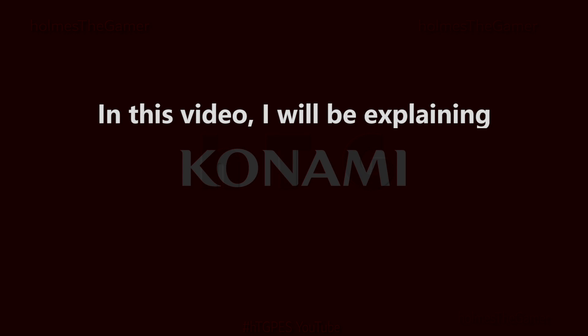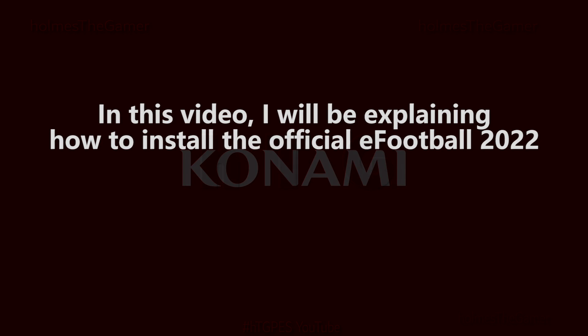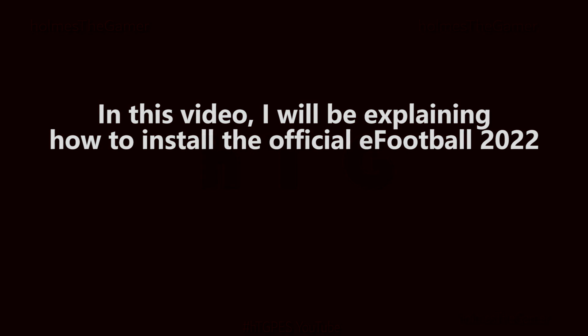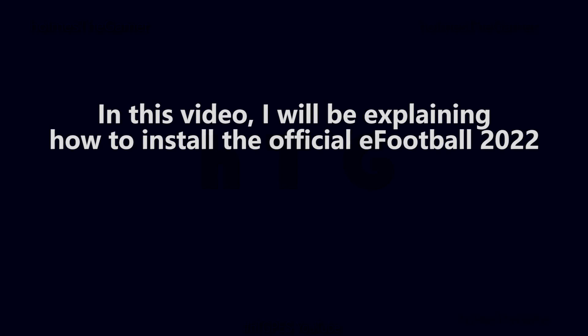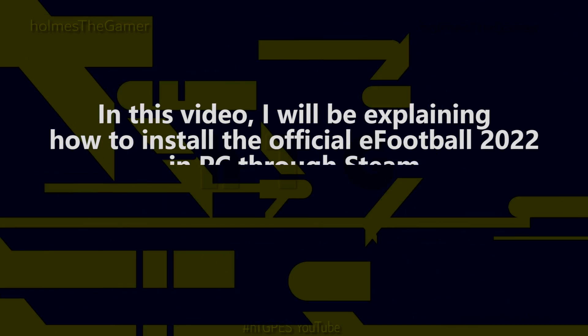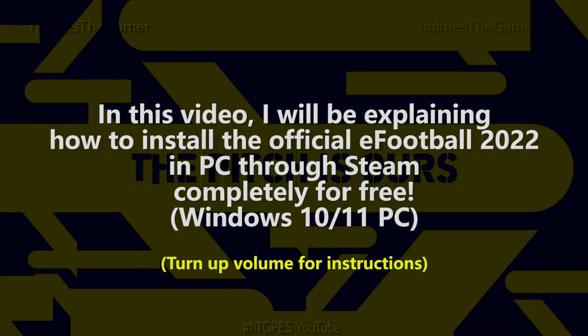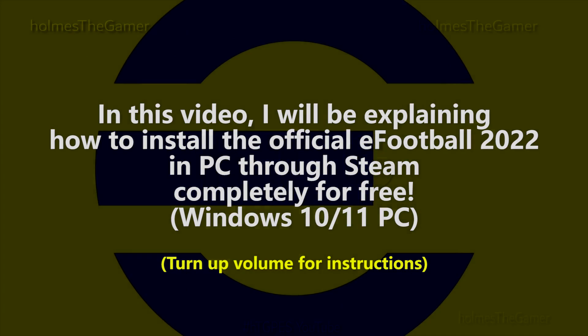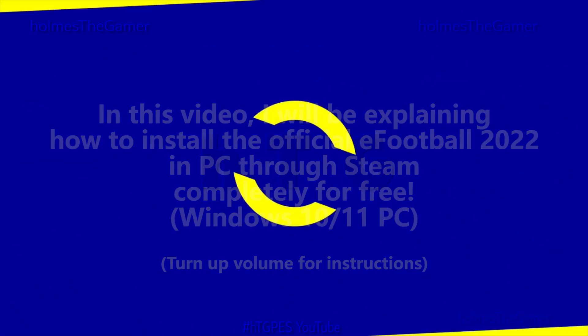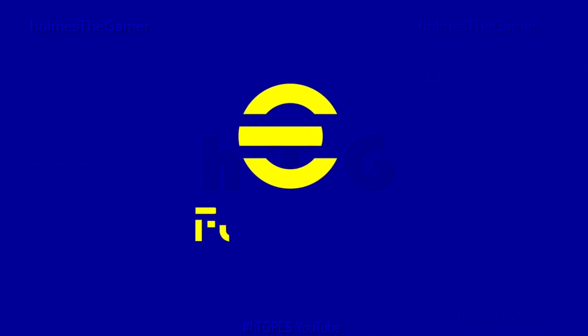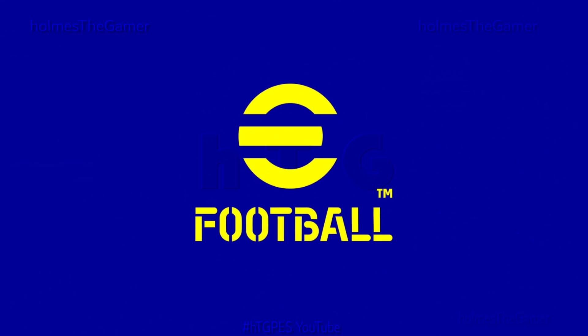Hey everyone, in this video I will be explaining how to install the latest official eFootball 2022 on your Windows PC. eFootball 2022 is the successor of eFootball PES 2021 by Konami.